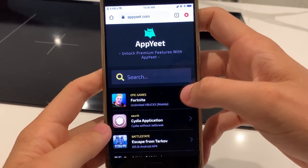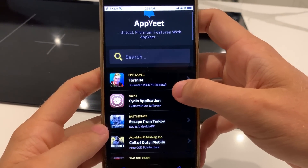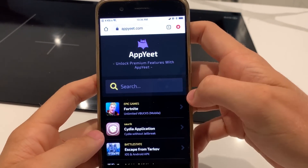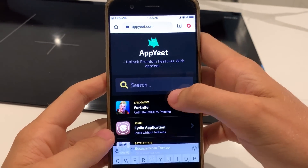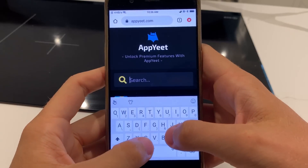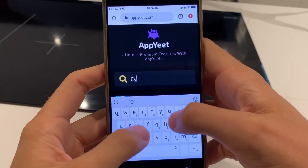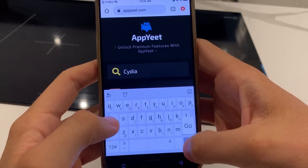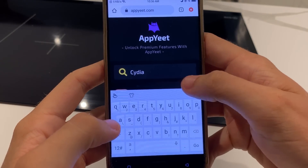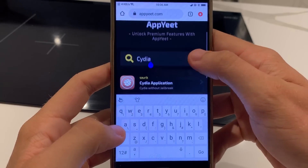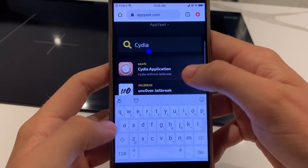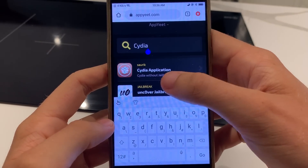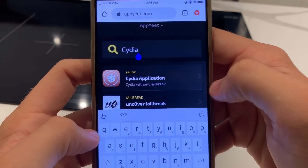Once you've done that, you're going to see the Cydia application. You can either just click on that or type in Cydia. I just recommend typing it in just in case something changes. Type in Cydia and it's going to say Cydia without jailbreak. Click on that.